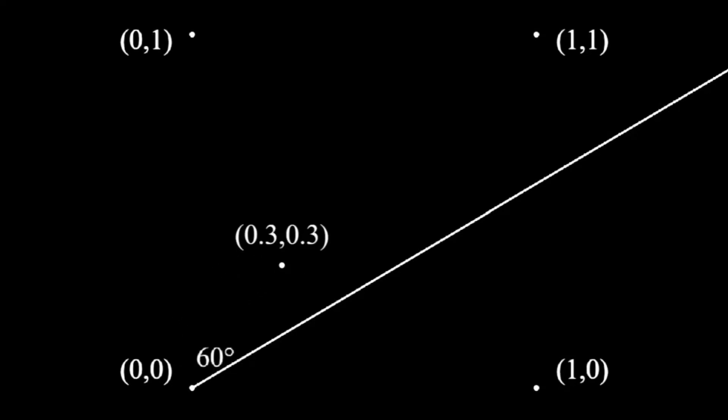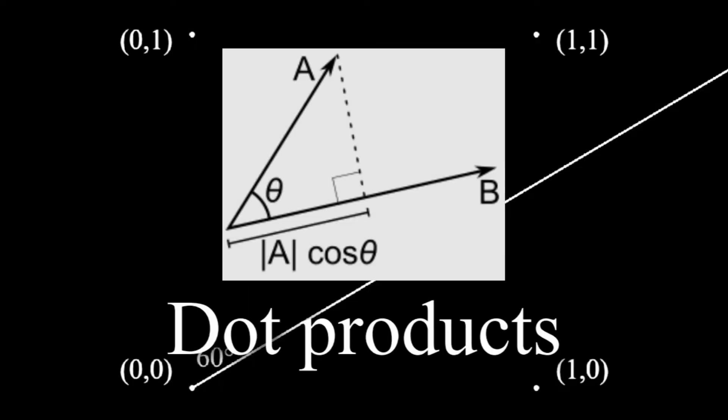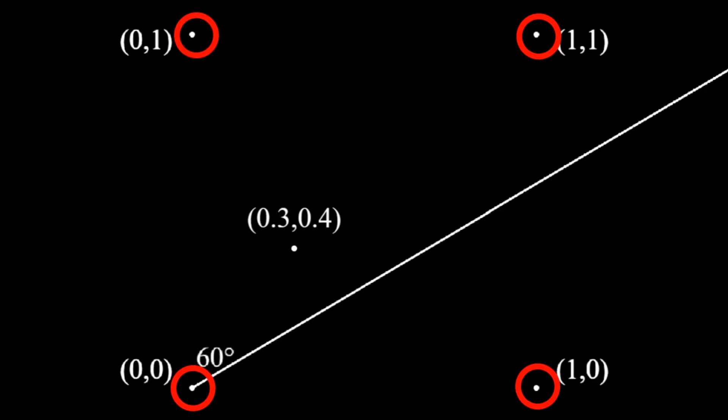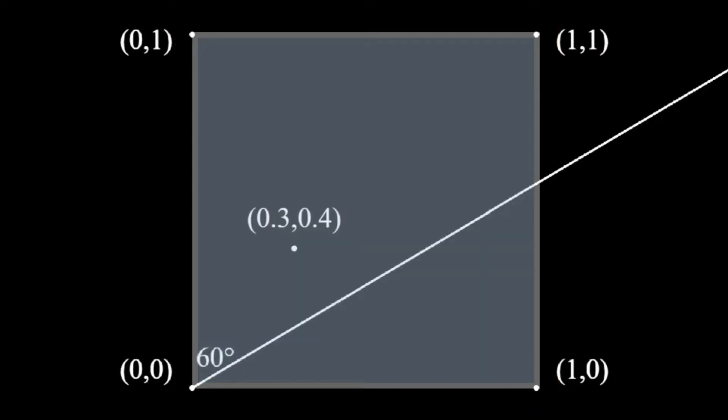So there would be a line starting on 0,0, pointing at 60 degrees. Now, let's draw the point with coordinates x equals 0.3 and y equals 0.4. To find the final noise value, we must calculate dot products for all four points that make up the square of our point inside.